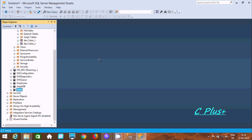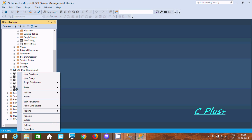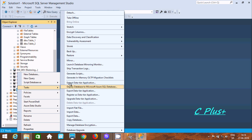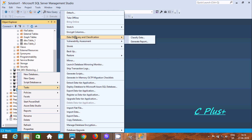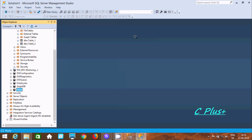Hi guys, in this video I am going to discuss about classifying data in Microsoft SQL Server Management Studio. If you right-click on a database and go to Tasks, here you can find Data Discovery and Classification. Click on Classify Data.